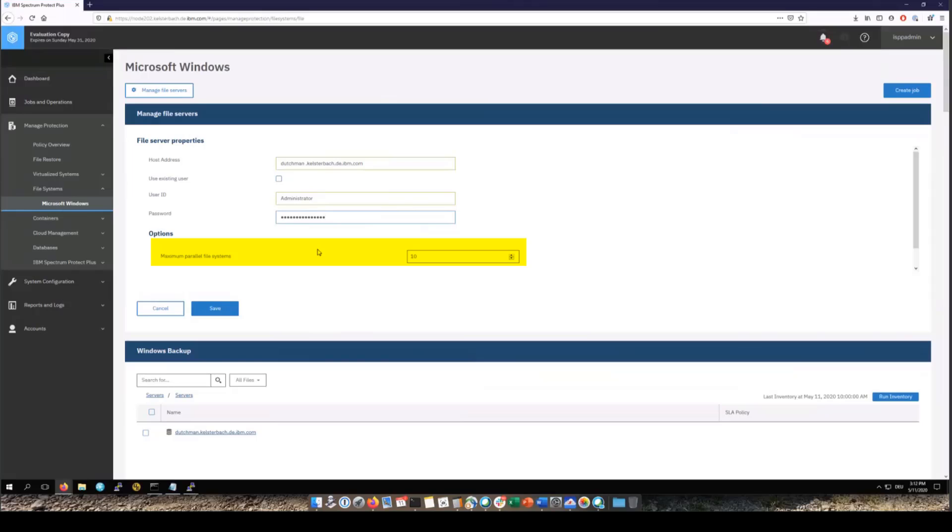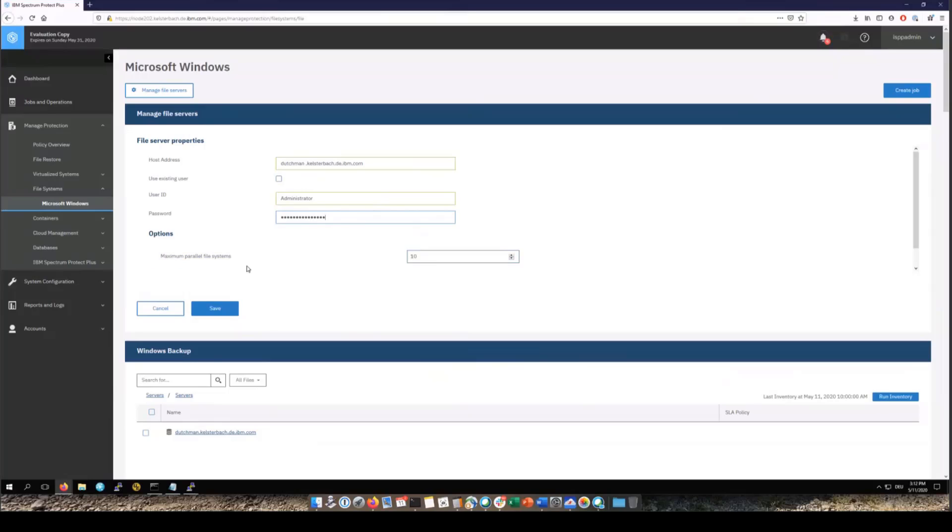You'll enter the password and then you'll choose the max parallel file systems. Now by default this is set up to 10, and what this does is it's the number of max parallel mounts of the VSNAP, and we'll do a mount of the VSNAP for each file system. So if you only have four file systems then we'll actually only do four mounts and then we'll be doing four parallel backups each of an individual file system. And then once you were done entering the information you would go ahead and click Save.